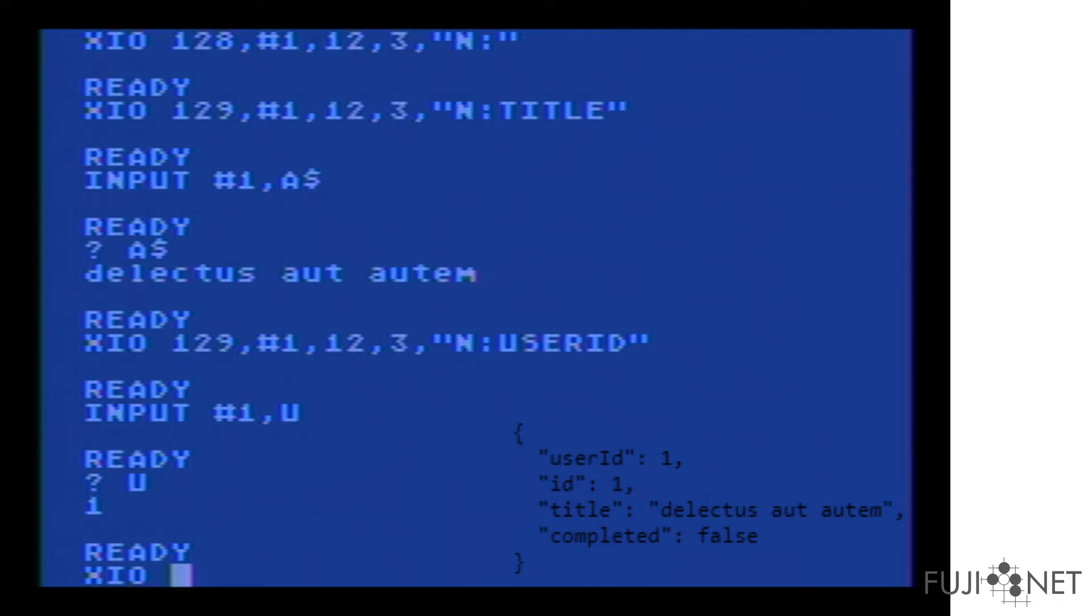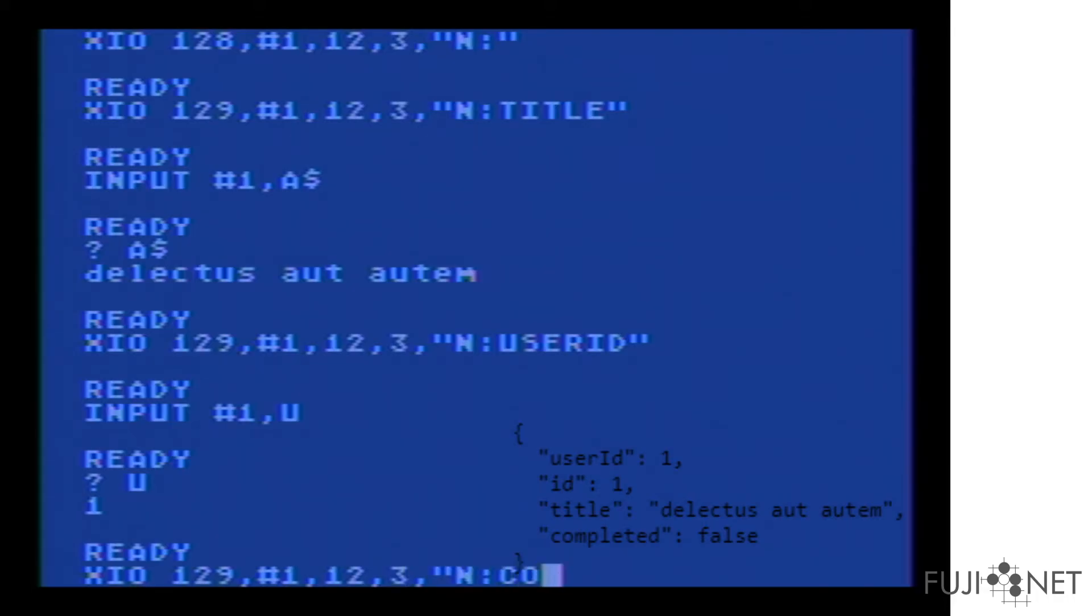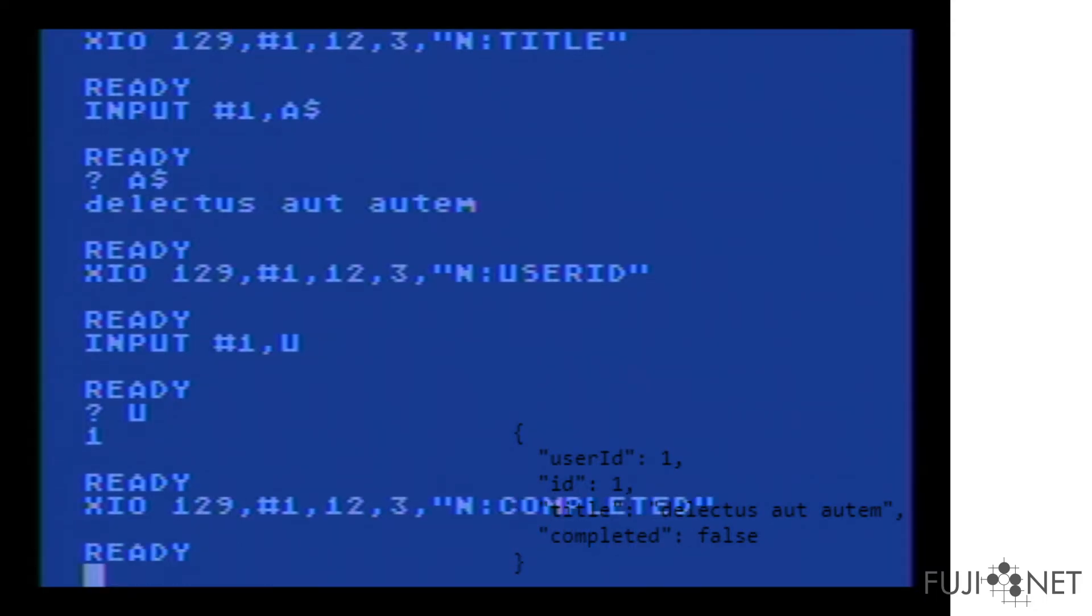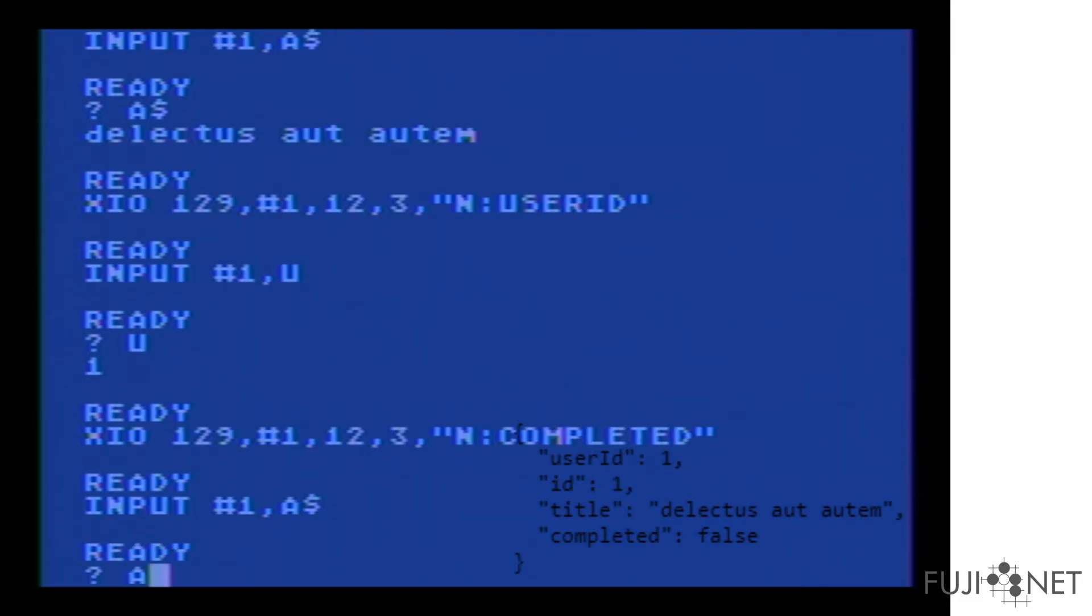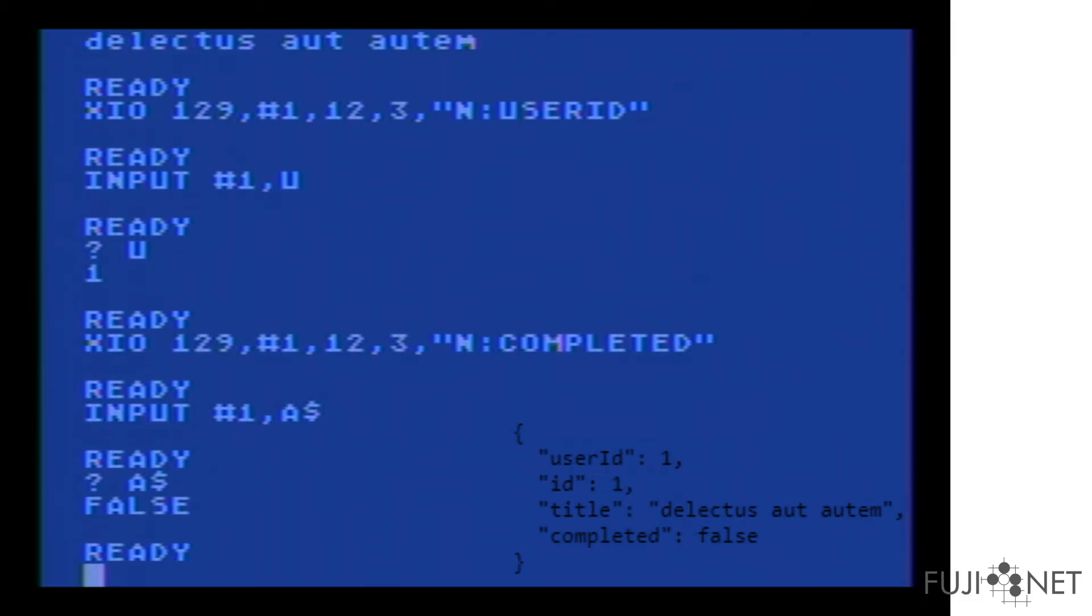Now, booleans are kind of special. I'm not exactly sure how I want to handle this, but for now they are parsed as literal strings. So if we look for completed and we grab it using our string variable here, we'll see that it sends back false or true depending on the value that actually gets sent back. You can see even here we can quickly pull that information back.